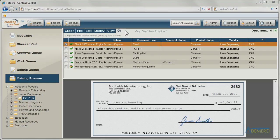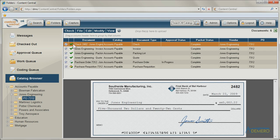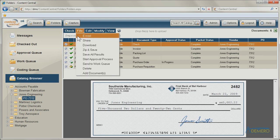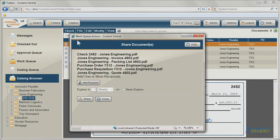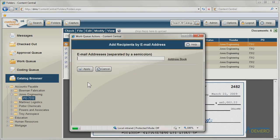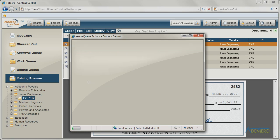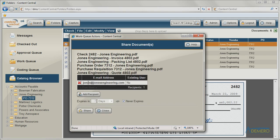The document sharing feature provides a secure way to temporarily share information with others. Documents that have been designated for sharing can be distributed to outside parties having an email address. Content Central instantly sends instructions containing the information needed to connect and access the shared documents.